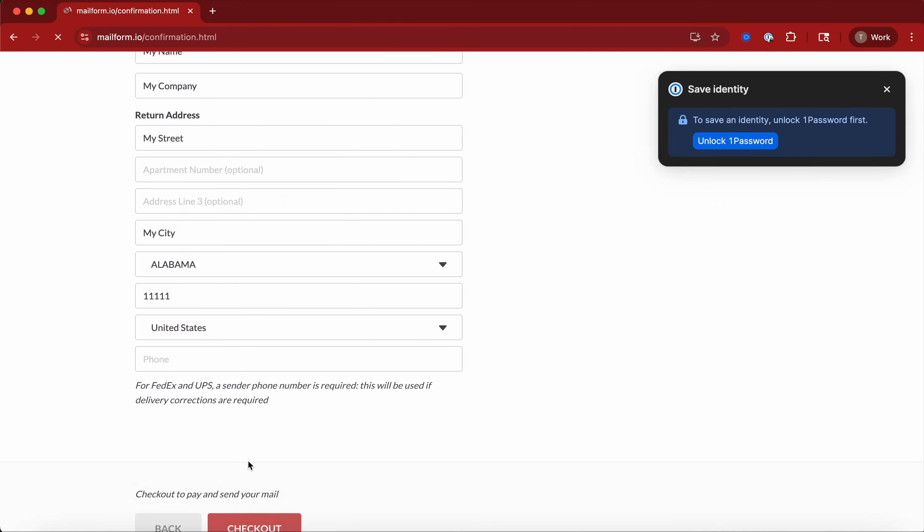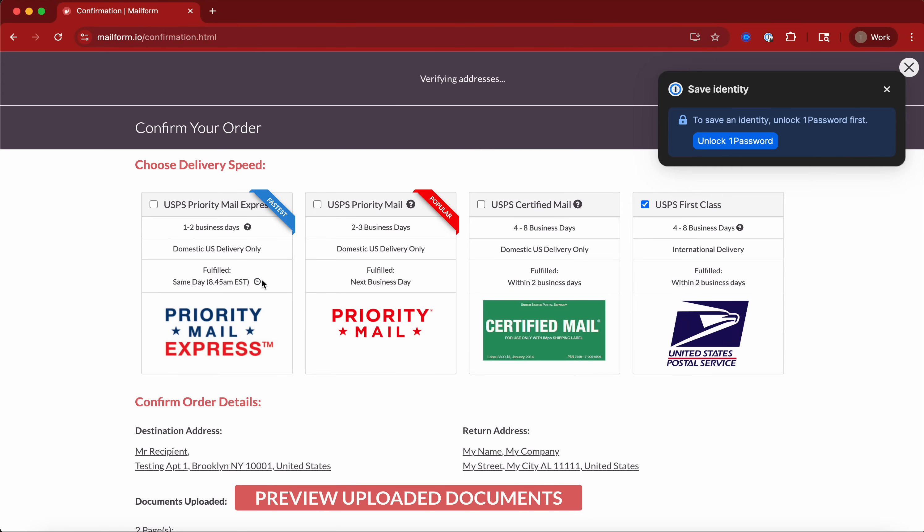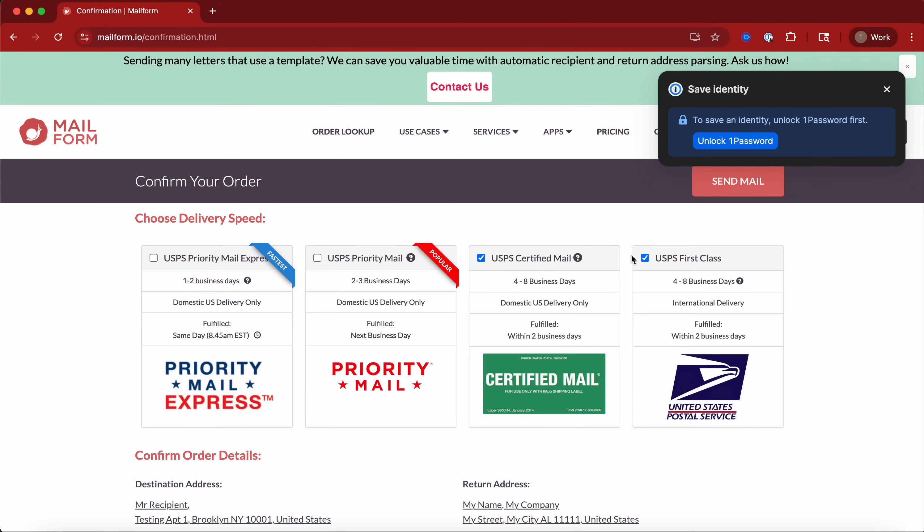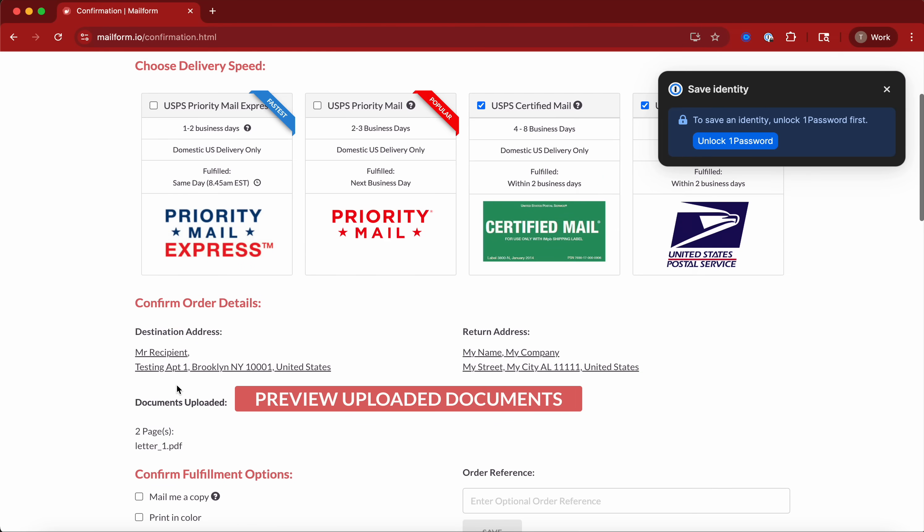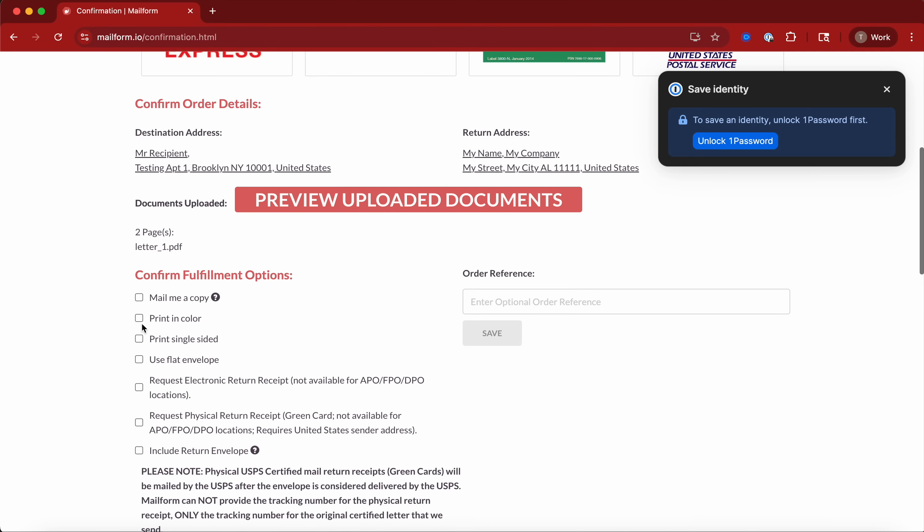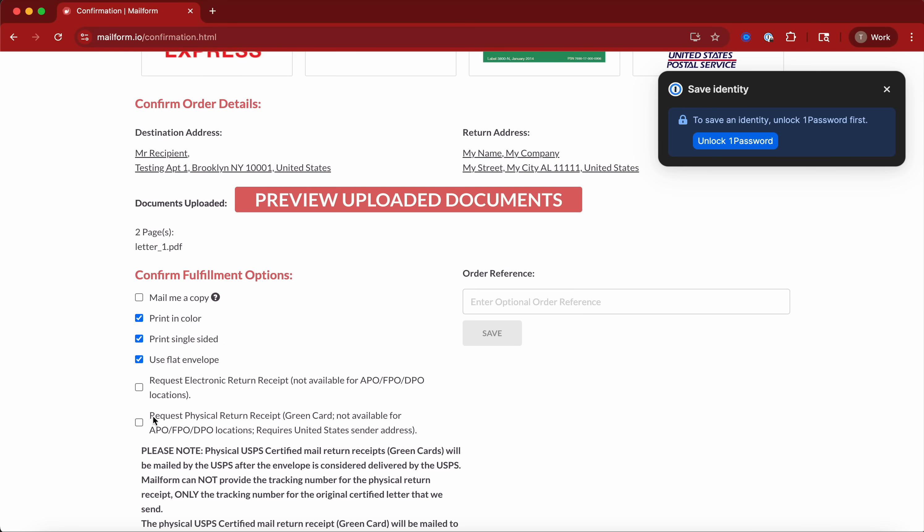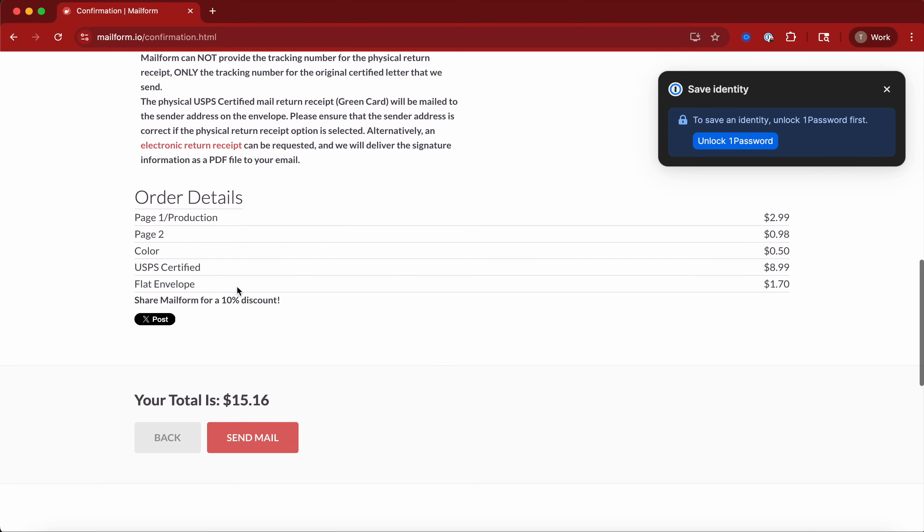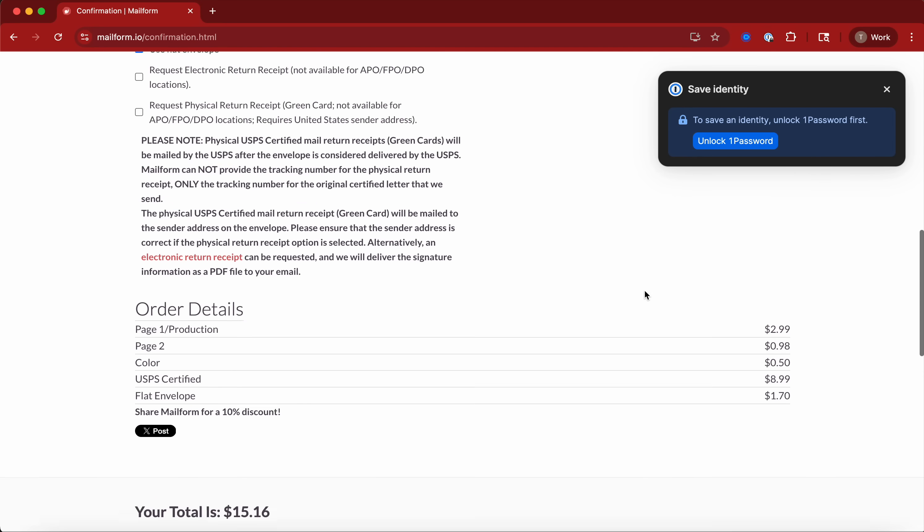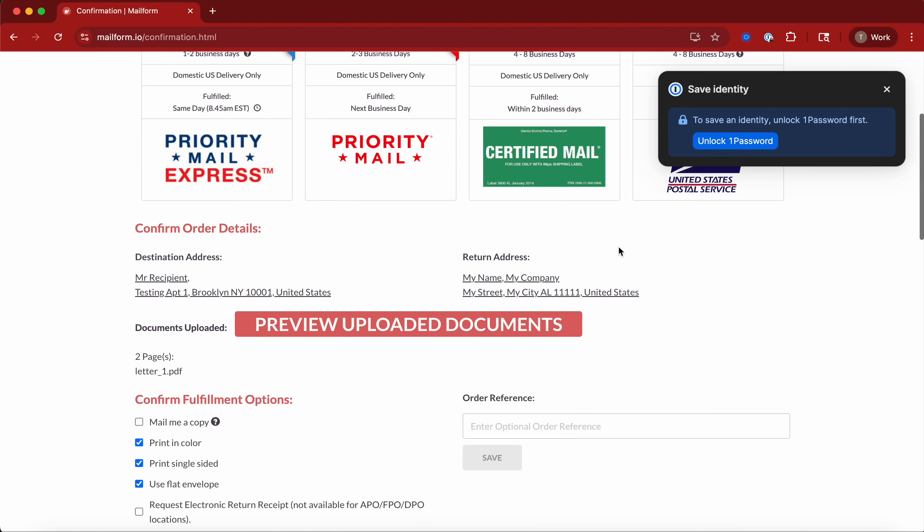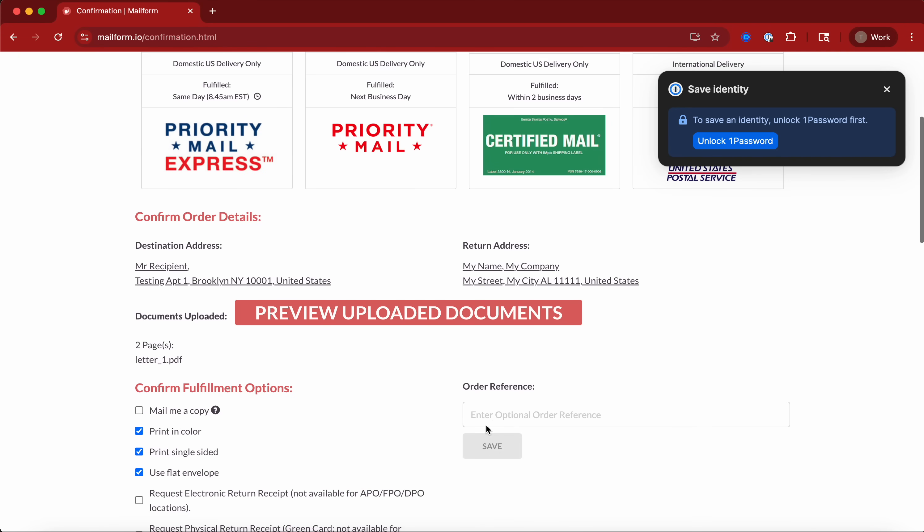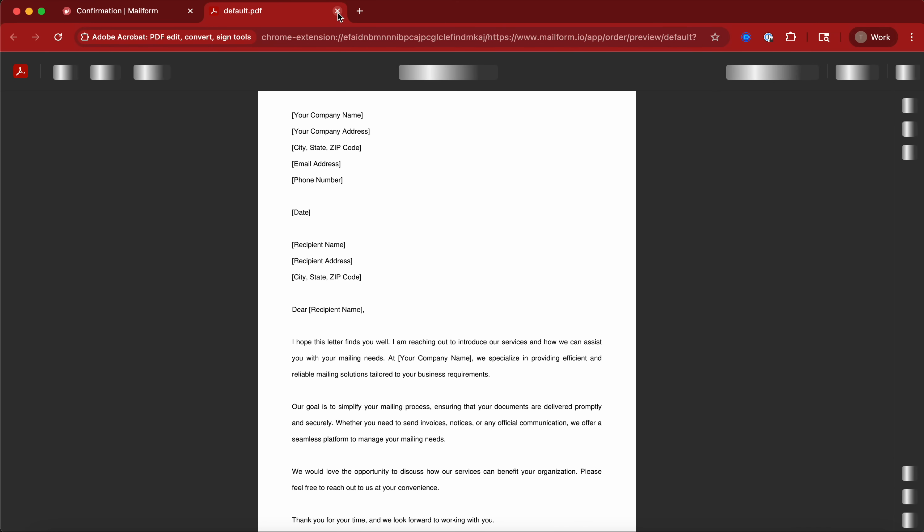And it's as easy as that. You can pick whether you want Priority Mail, Express, Priority, Certified. You can print in color, single-sided, using a flat envelope. Your total is calculated right here.